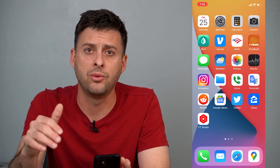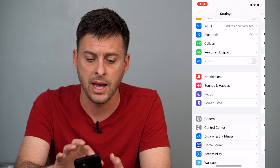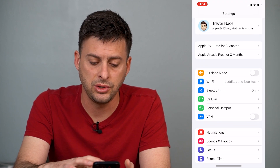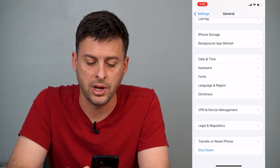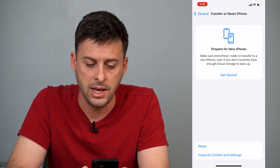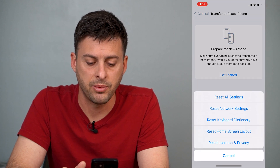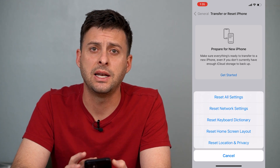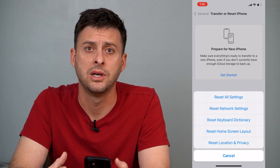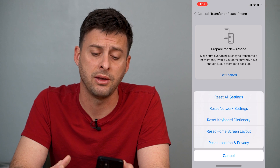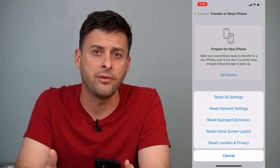The last thing we'll do before taking it to Apple is to head into Settings, scroll down and tap General, then scroll down again and tap Transfer or Reset iPhone. Tap Reset, then tap Reset All Settings. This will reset all of the settings on your iPhone back to factory default, but it won't remove any of the content, media, or anything stored on your iPhone.